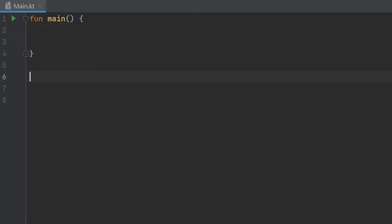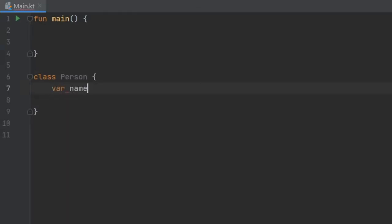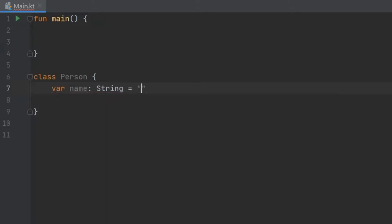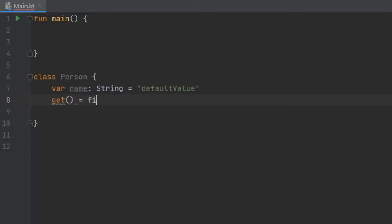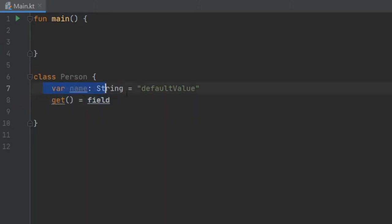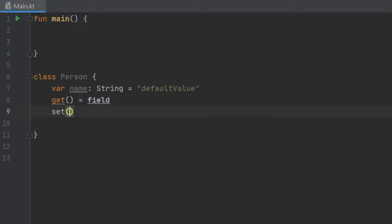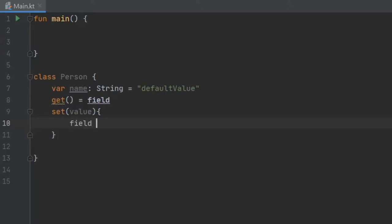We'll jump right into it by creating a new class called Person. Inside Person we will create a variable called name of type String, which we can assign a default value in case nothing is given. Usually the way you would create a getter and setter is immediately under the variable. You type the keyword get followed by field to retrieve it, and set with value where you write field equals value to set it.